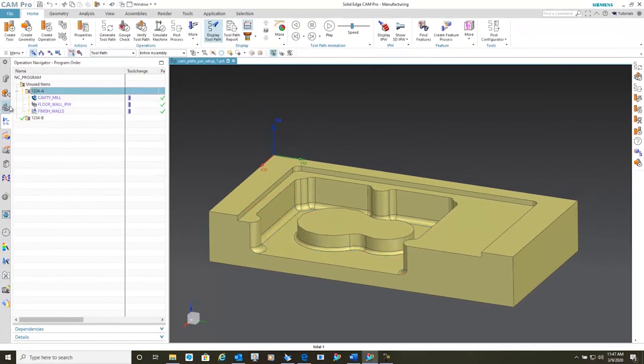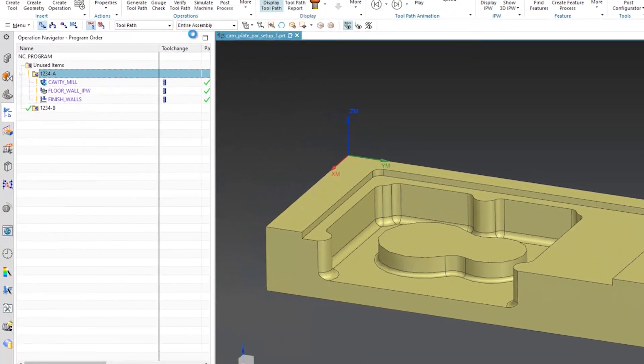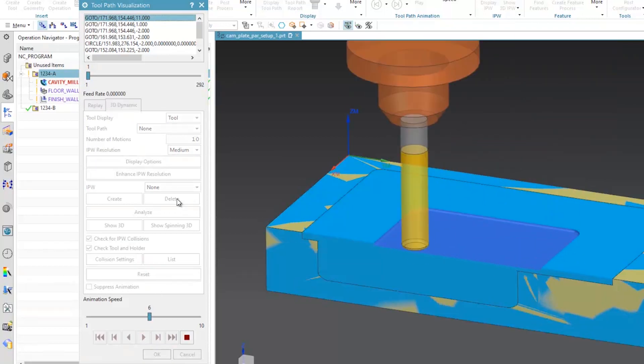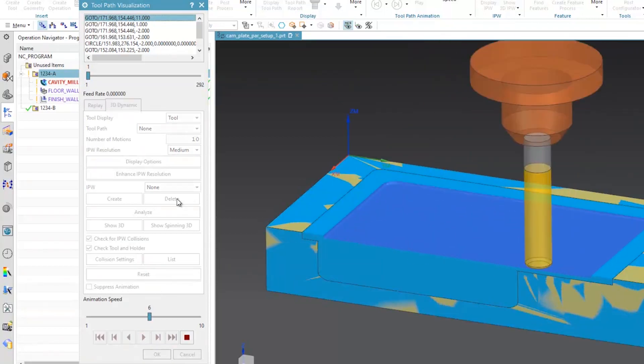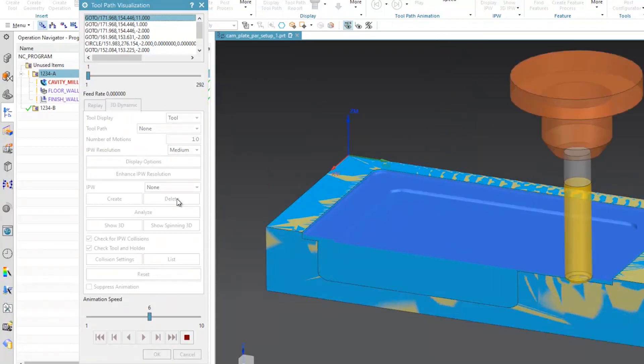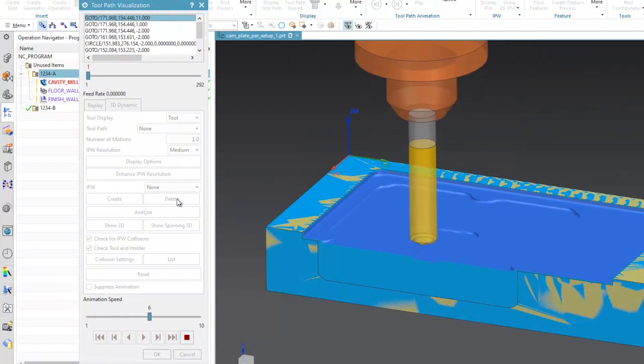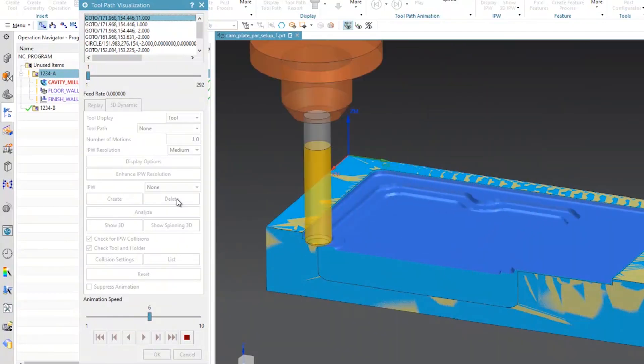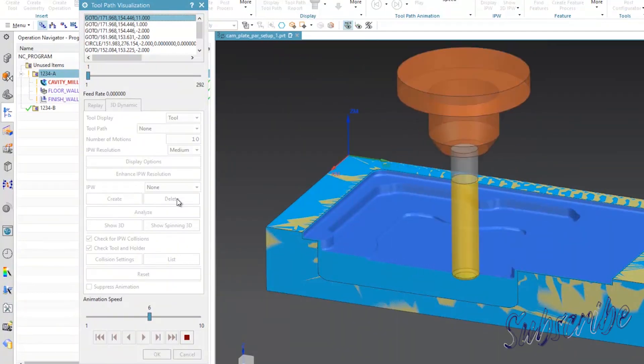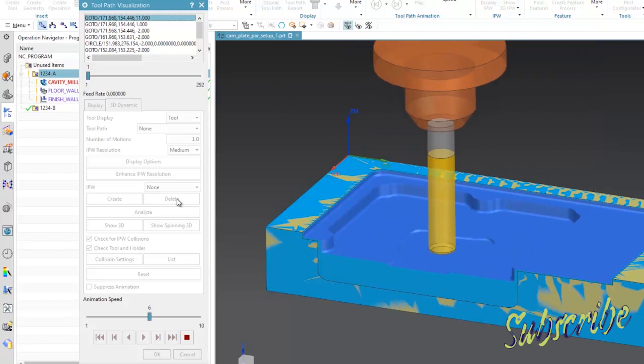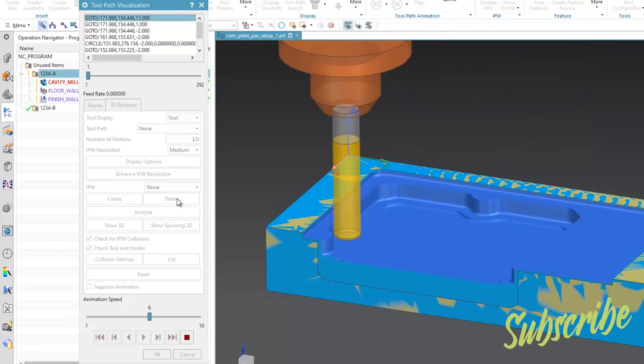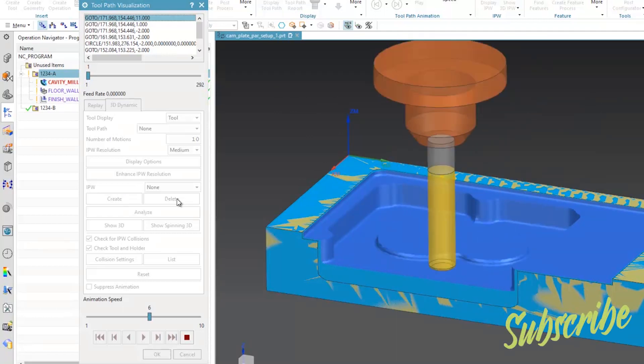And finally, we can verify our new toolpath, our new tool program I should say. And you can see without having to reinstall the model or reload the model, we didn't have to go in and redefine each operation with all the machining parameters.